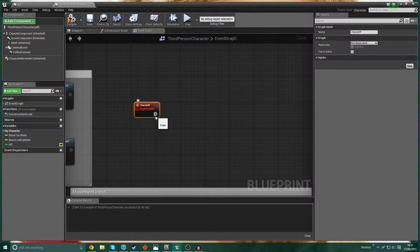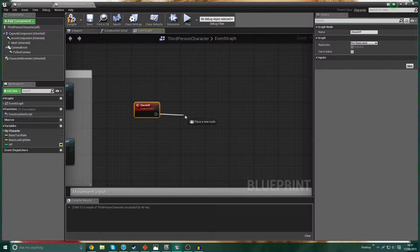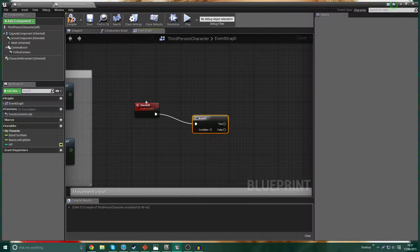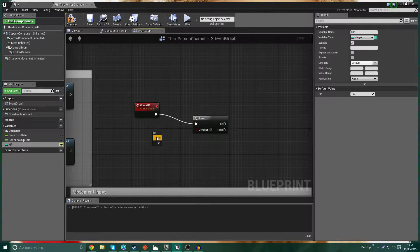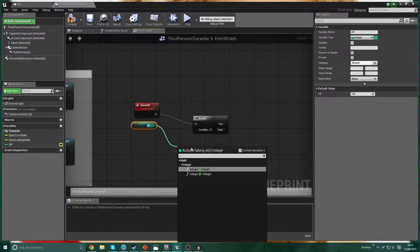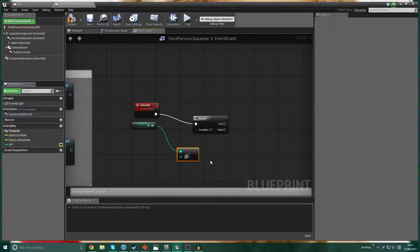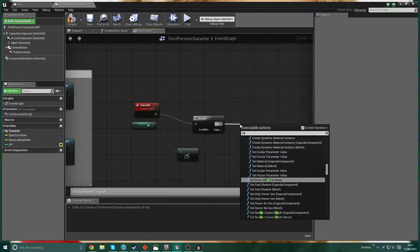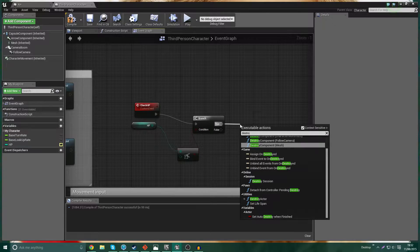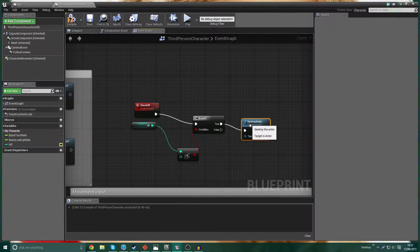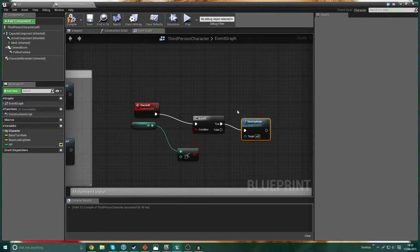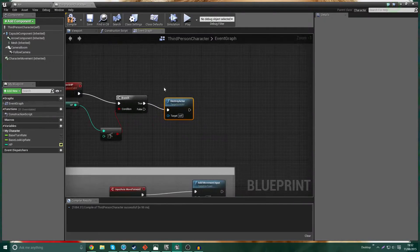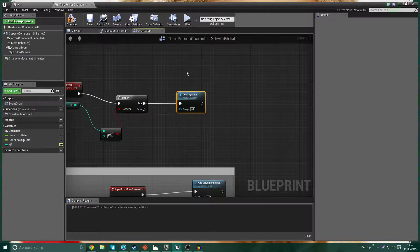So Check HP is simply going to go where the branch is the HP, the current HP, is it less than one? And if it is less than one, we want to destroy the actor. Now you would have, if you were doing this properly, you'd have play death animation, play death sound, open end game menu or whatever, but we're just simply going to destroy it.